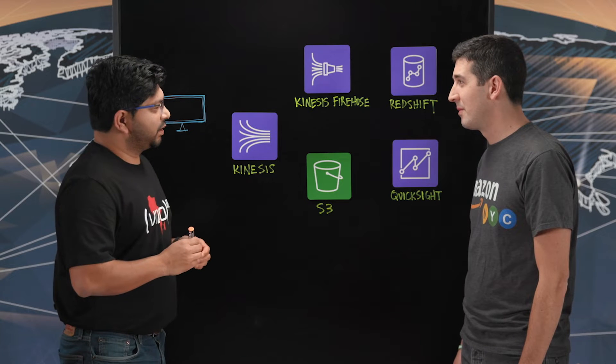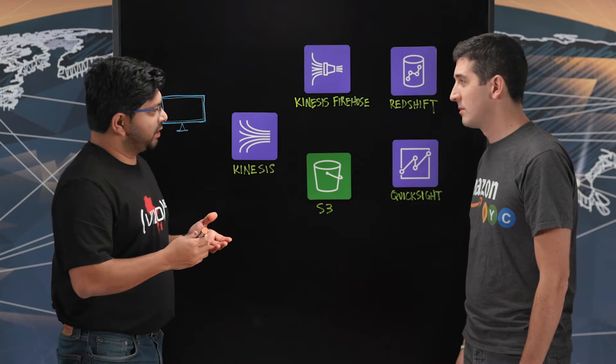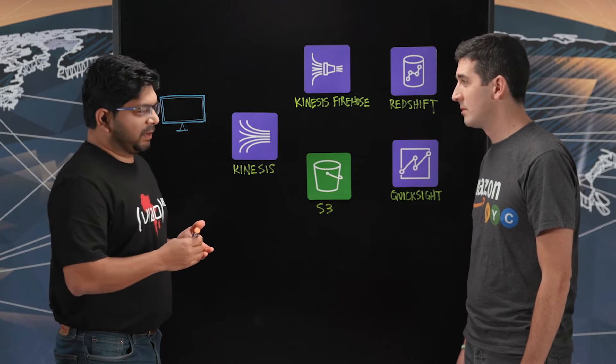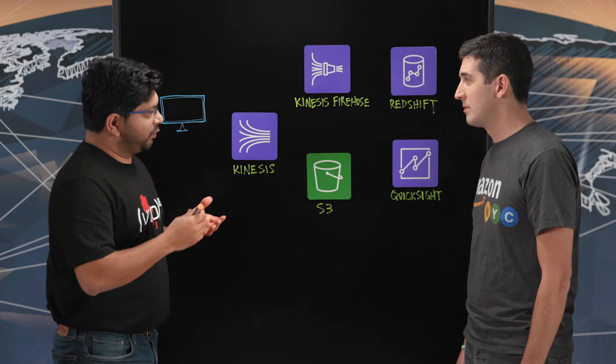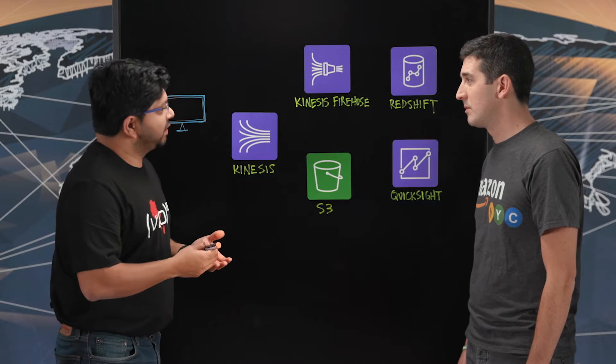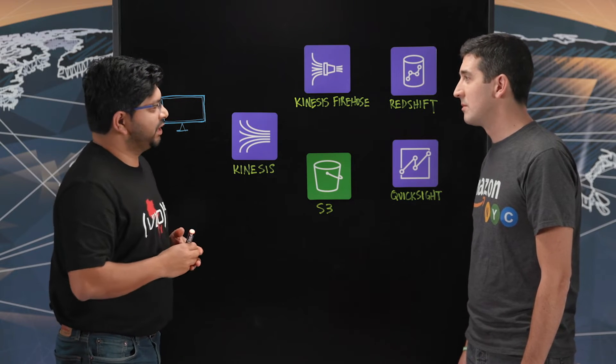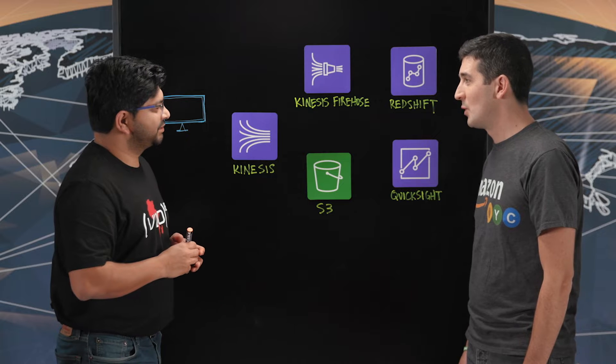So tell us about Vizio. Vizio is one of the largest TV and soundbar makers in America and our focus is on making smart TVs and bringing a better experience for our customers.